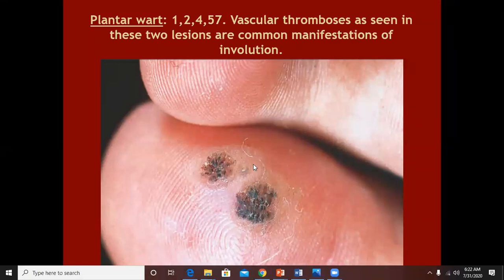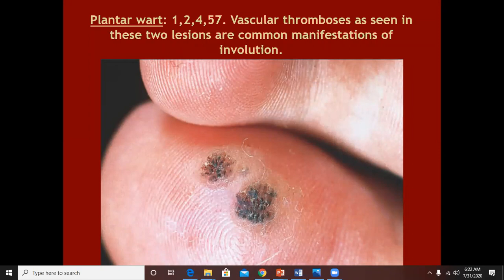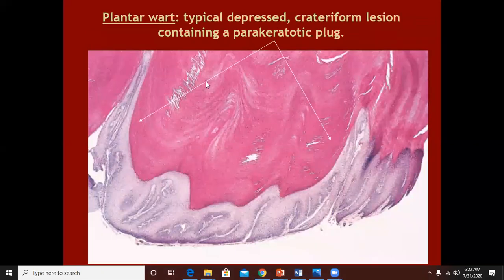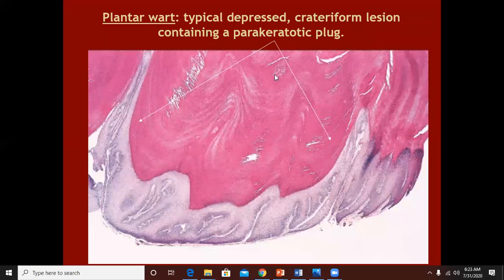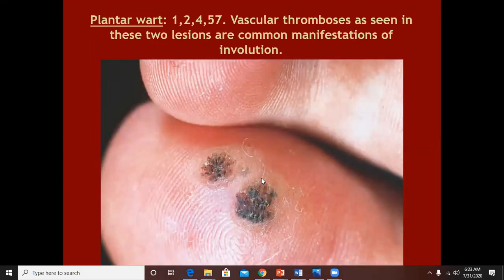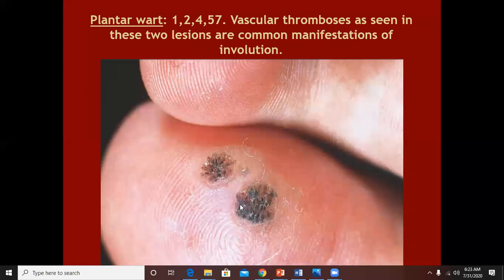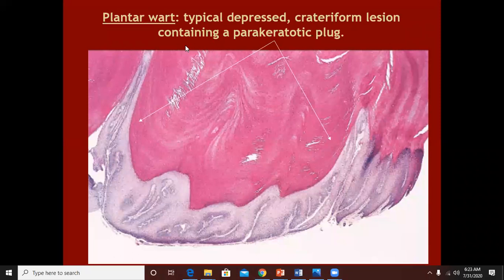These are the plantar warts which we commonly come across in our OPDs. They differ from common warts in that there will not be as much surface hyperkeratosis. This is a typical picture of a plantar wart in the form of a crater. The thick hyperkeratotic plaque, rather than projecting upward, is projecting downward. Rather than a protrusion, most of the hyperkeratosis is down beneath the skin surface.